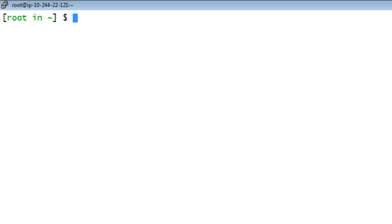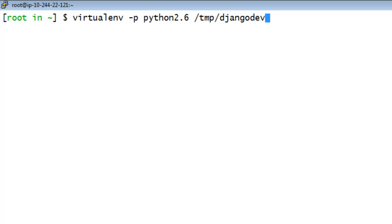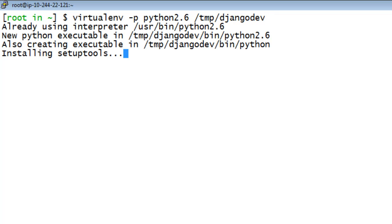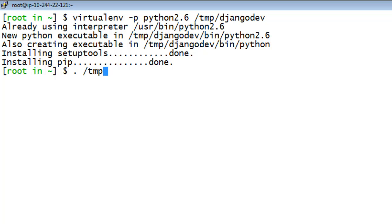First, let's create a virtual environment for our Django development. And then activate it.